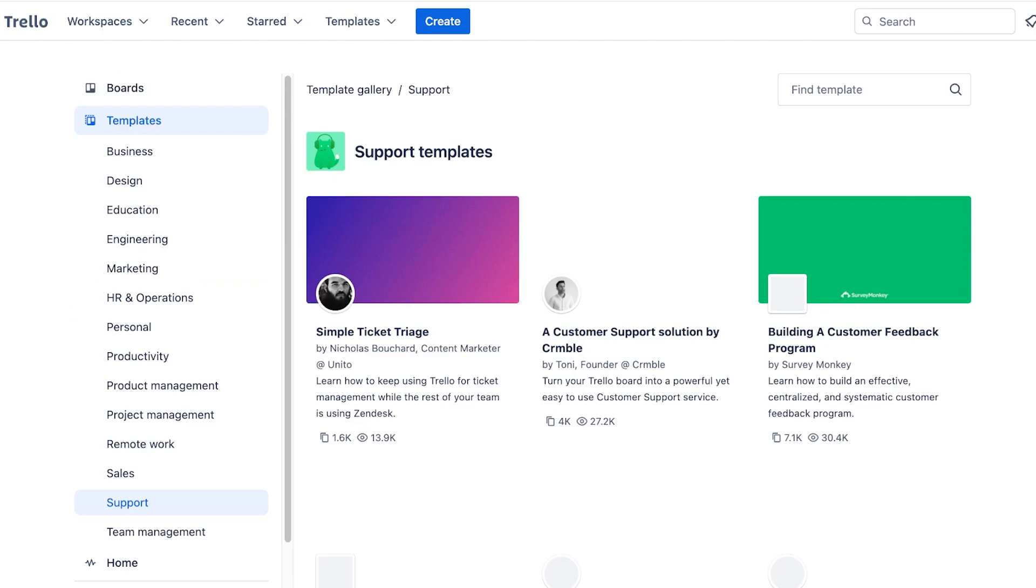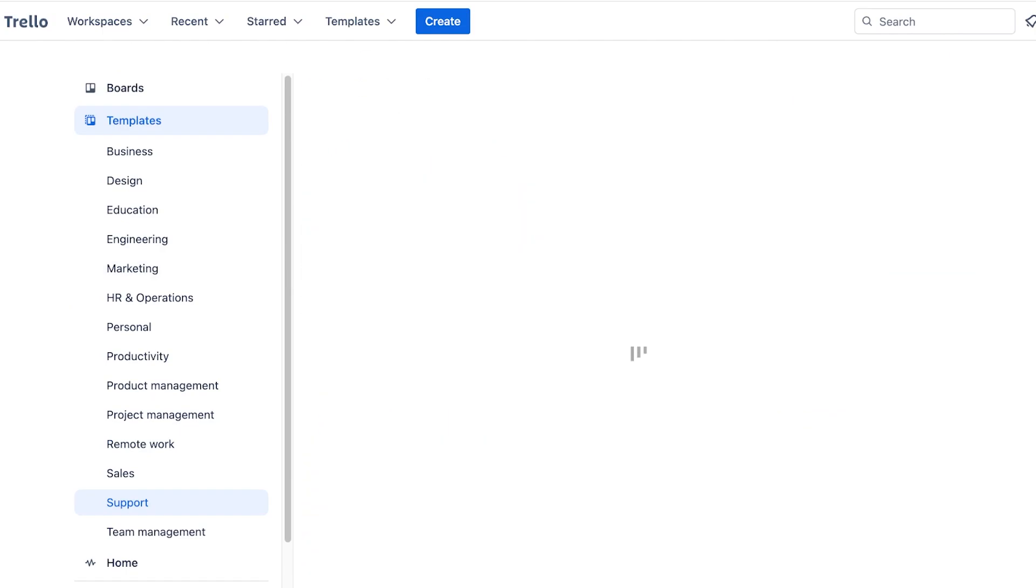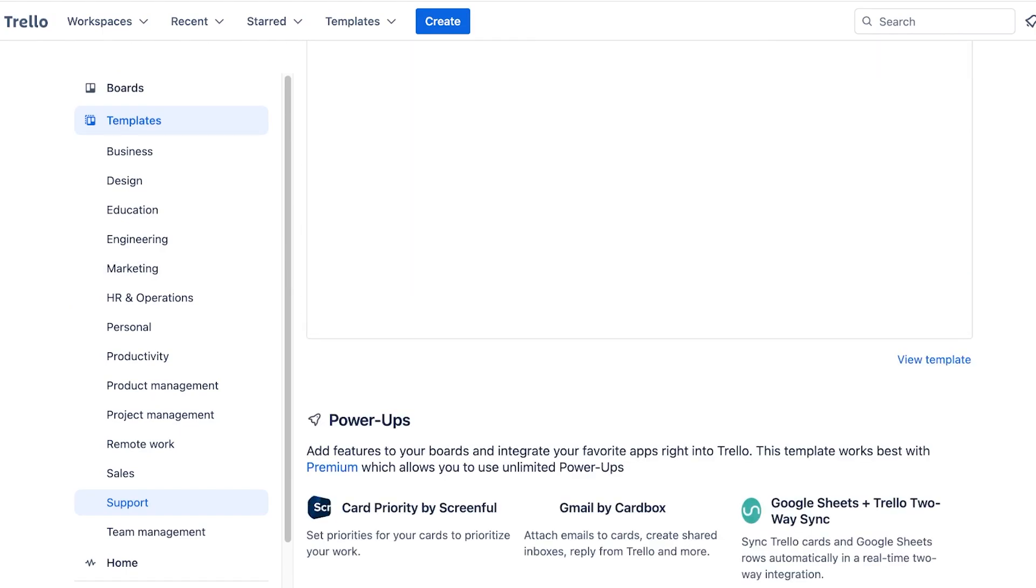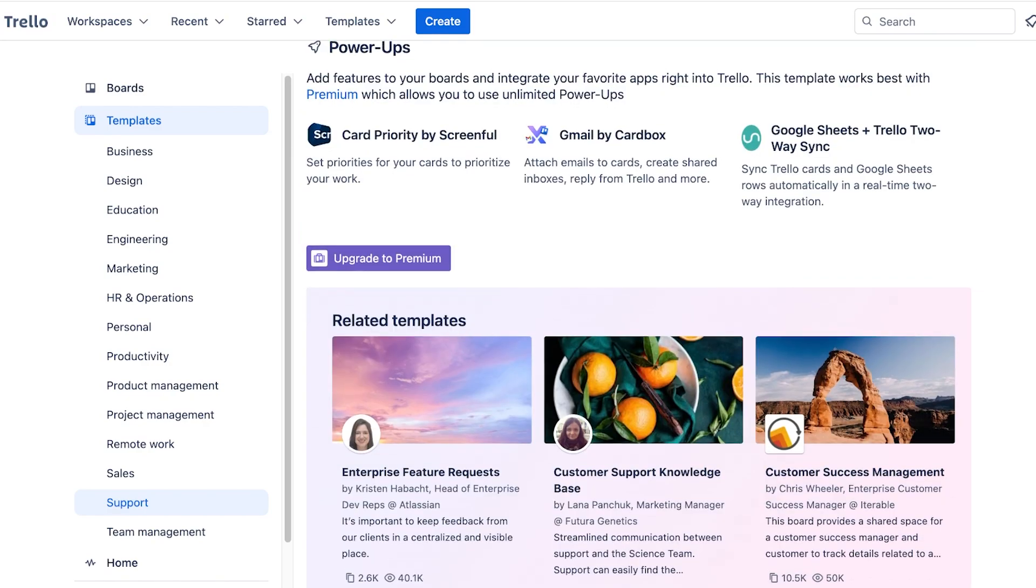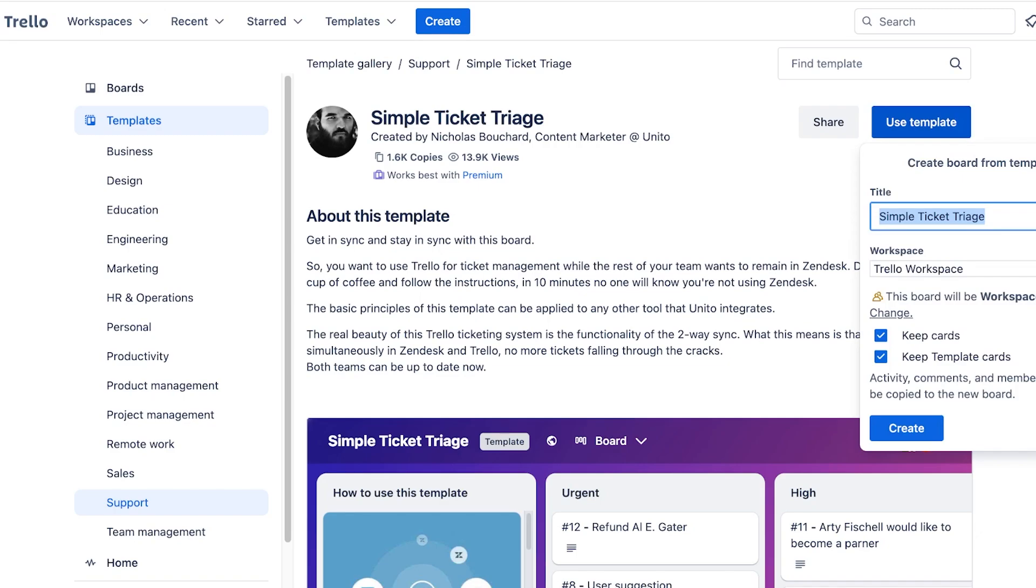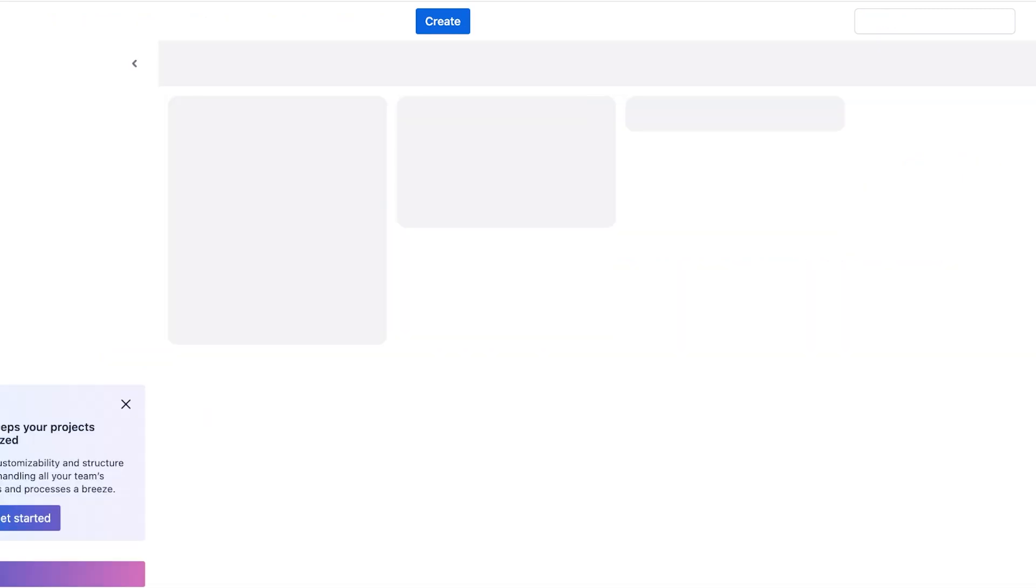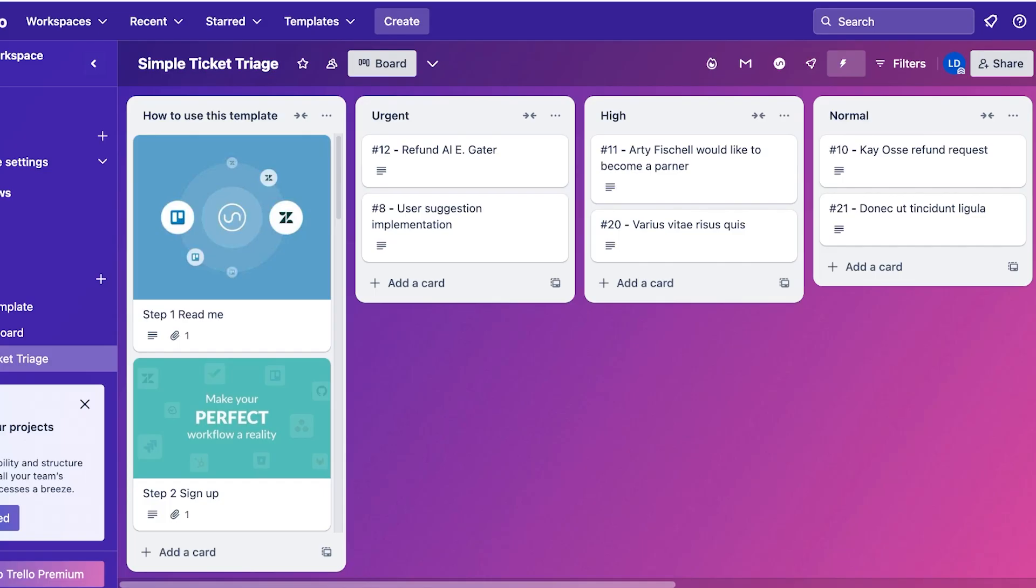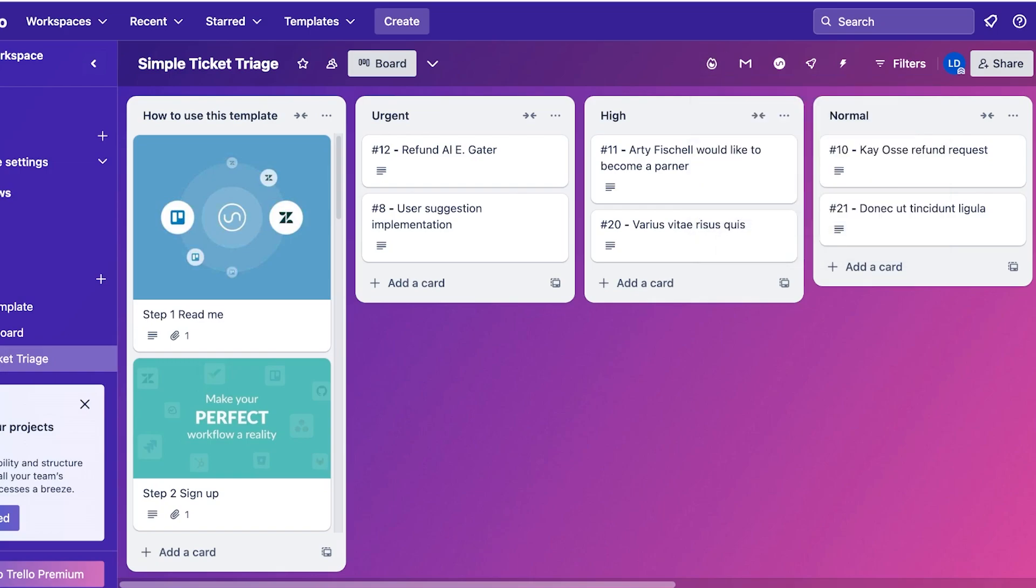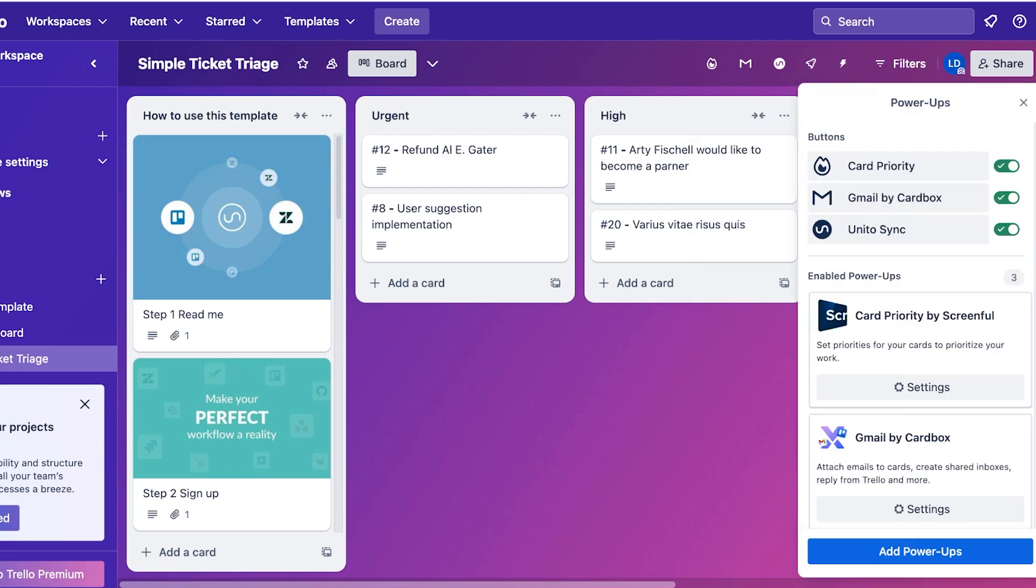You can really pick out whichever template you like. Let's say I want to build a simple ticket triage. We can see over here this is a really basic one and you guys can see it also has power-ups. Now this is one thing to note: certain power-ups on Trello are only reserved for the premium version. As you guys can see on the top right, this particular template uses a lot of power-ups.